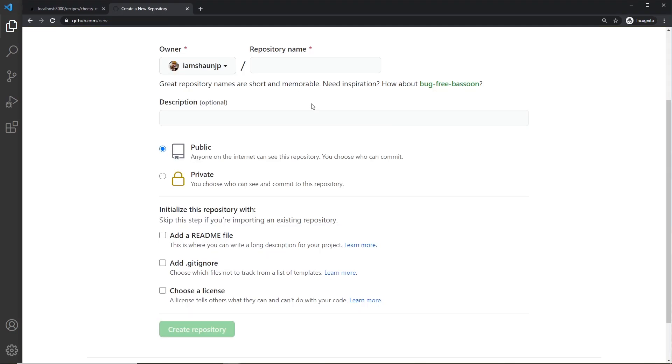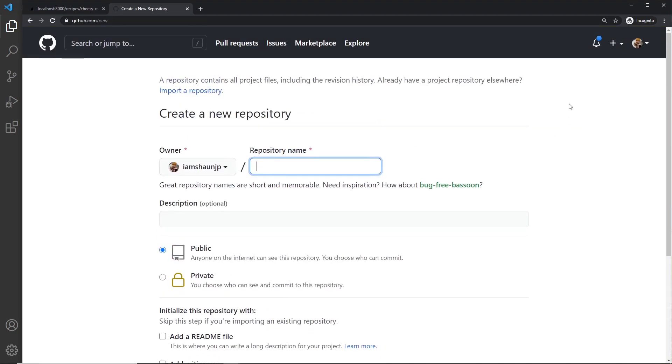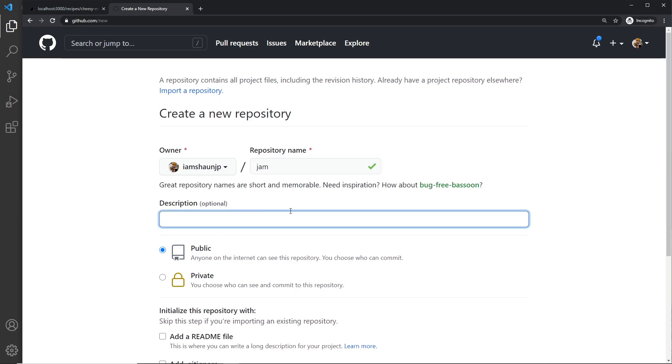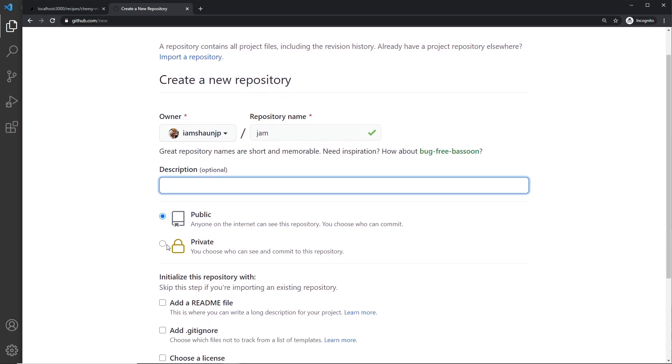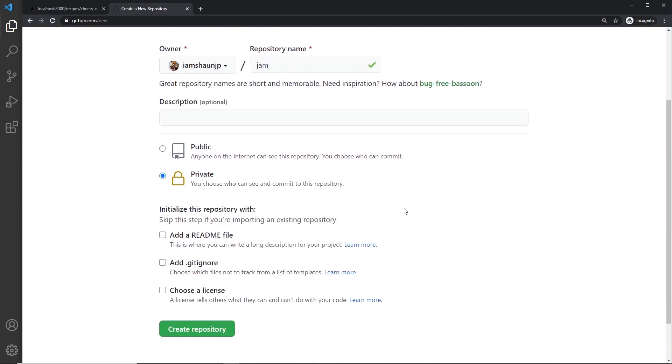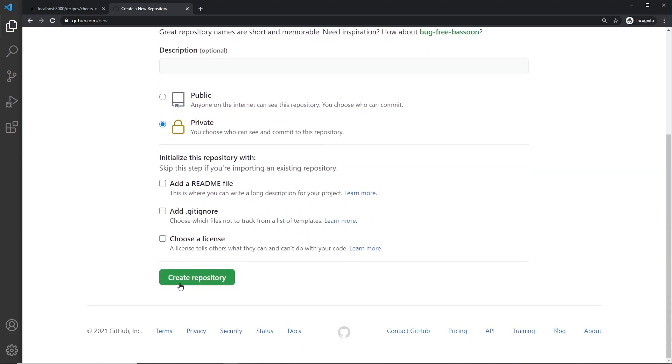The first step is to create a GitHub repo for the project. So go to GitHub, make a new repo. I'm going to call this JAM, which just stands for Just Add Marmite. You can give it a description if you want, you can make it public or private, doesn't really matter. I'm not going to initialize a readme, but I'm just going to create this repository.